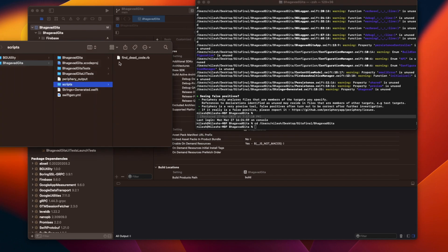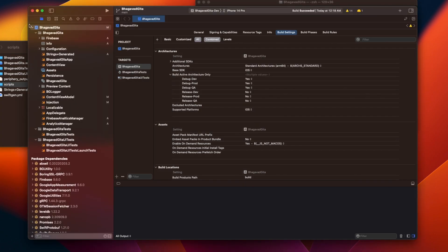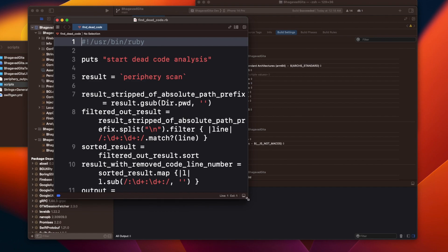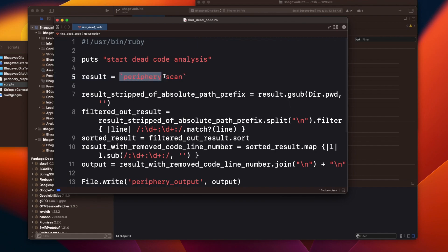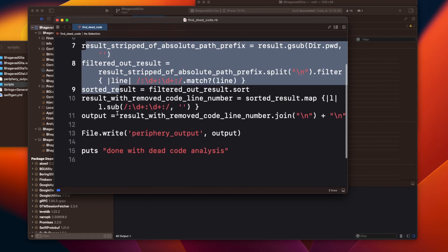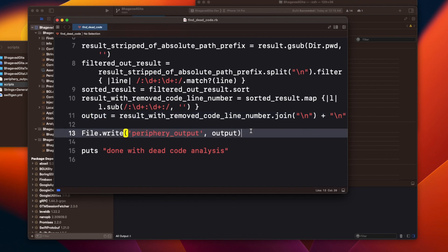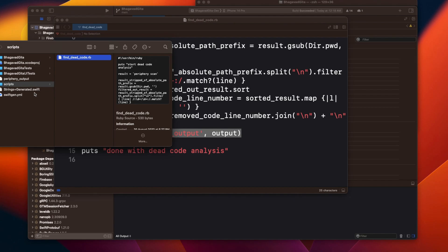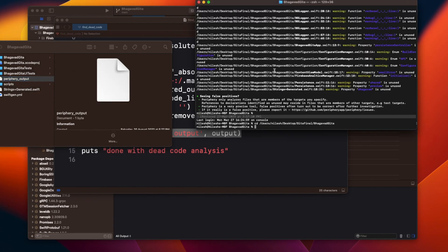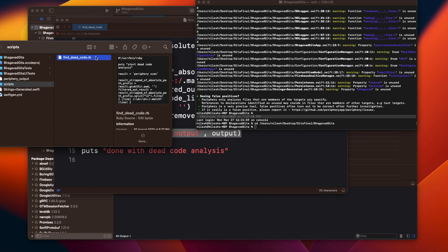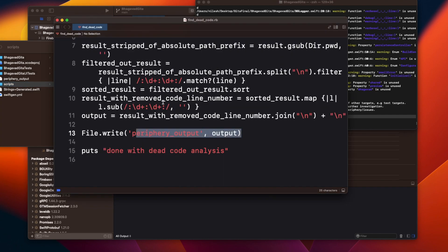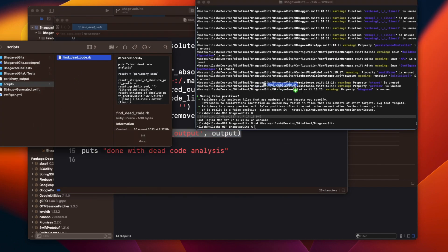In the script, I'm running the periphery scan command, and whatever results come out will be appended and written into the periphery output file. I'll share the GitHub link for this script, and also the full code from this series in today's description. Let me run this command now — drag and drop it into the terminal and press enter.